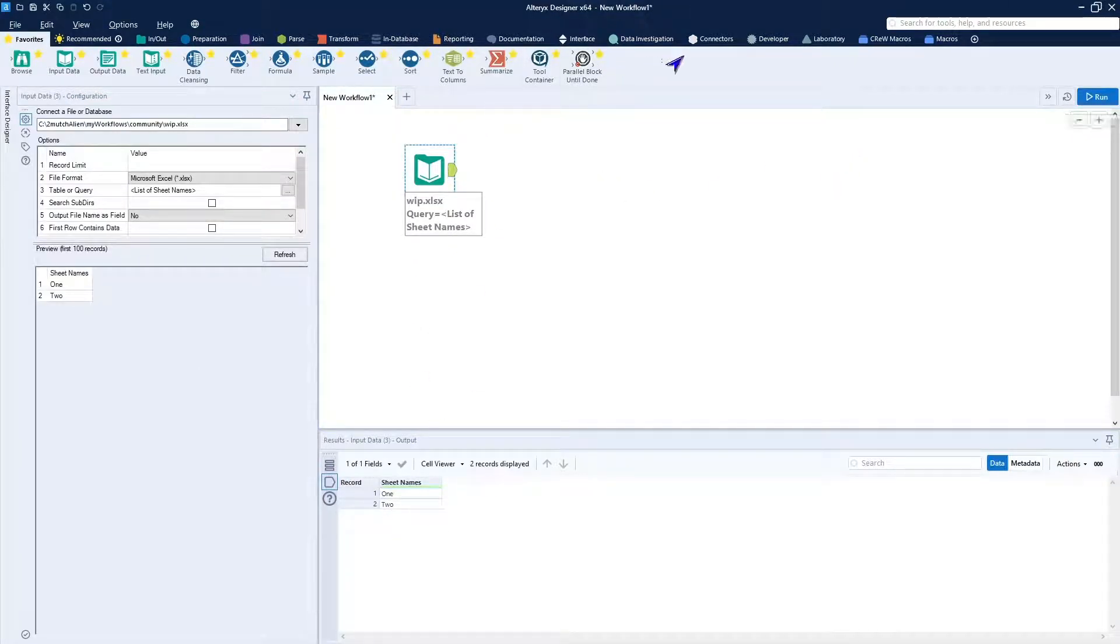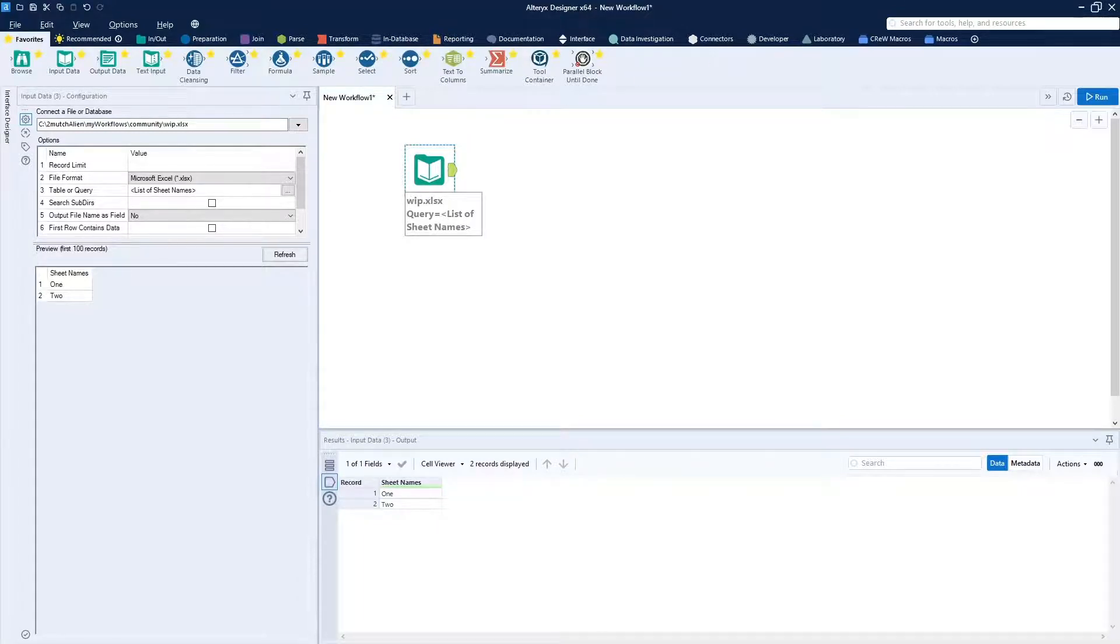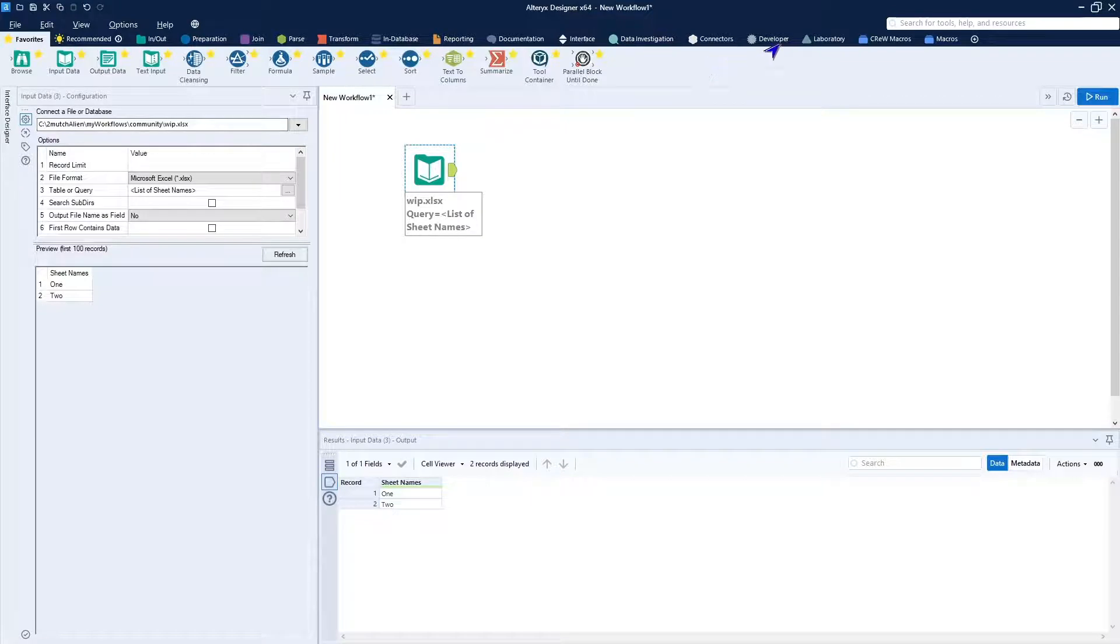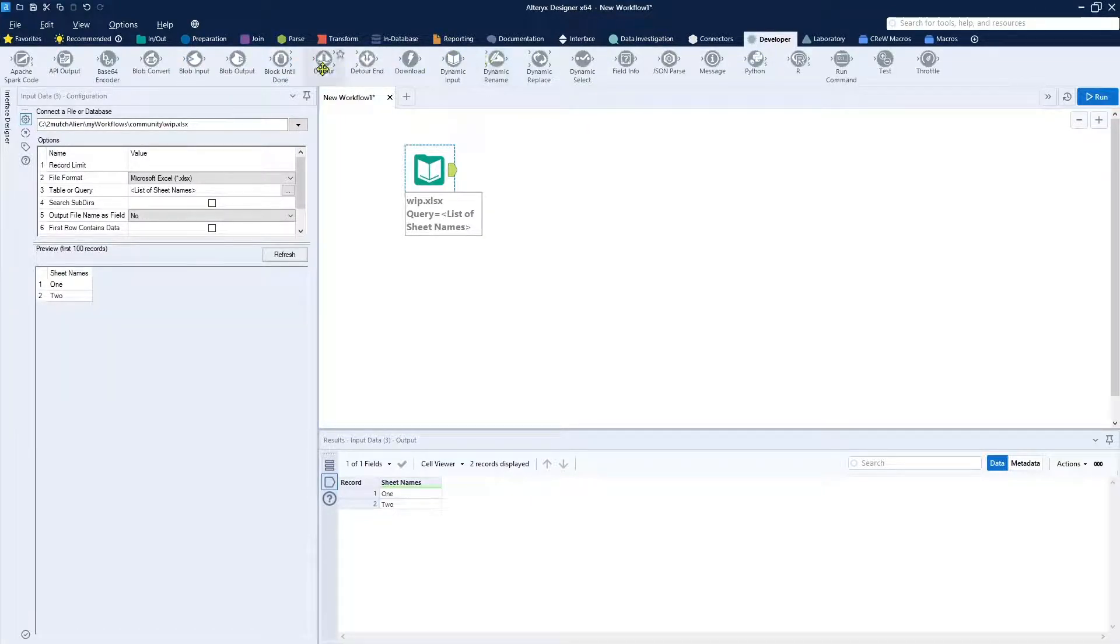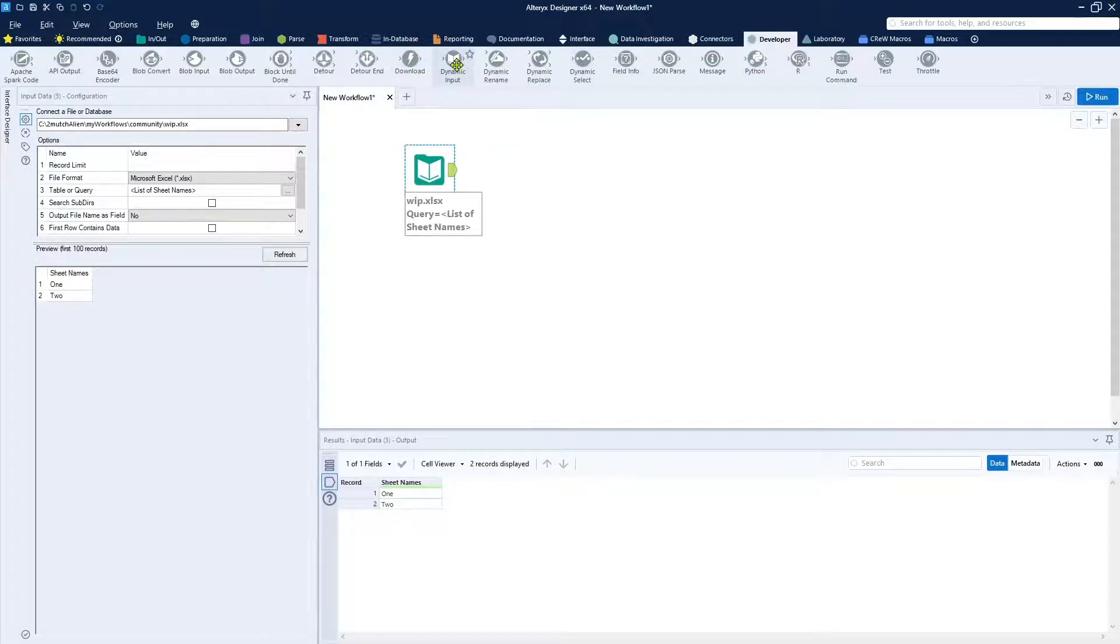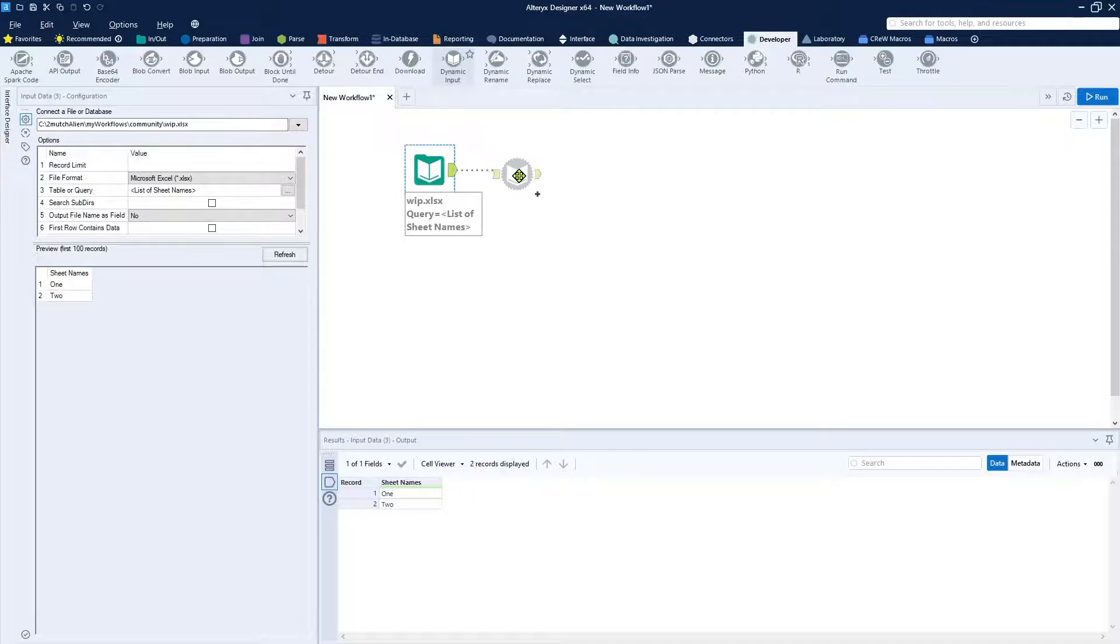And you can see that 1 and 2 are there. What I want to do with this is to pass this into the dynamic input. There's a dynamic input. Why I couldn't see it the first time, I don't know.